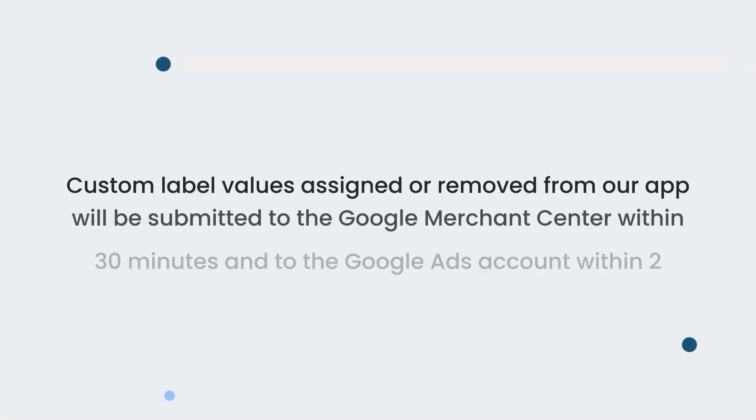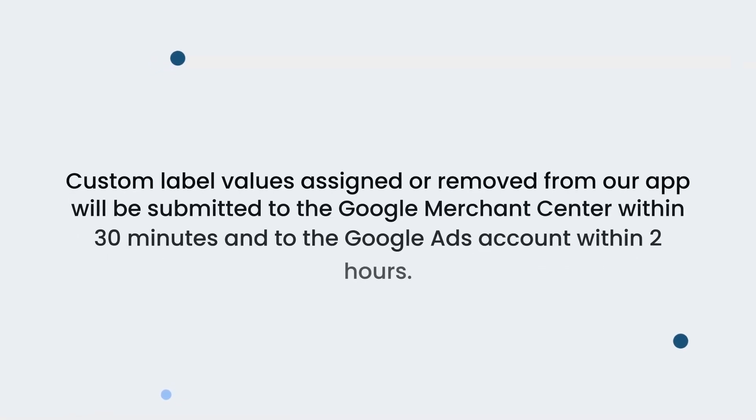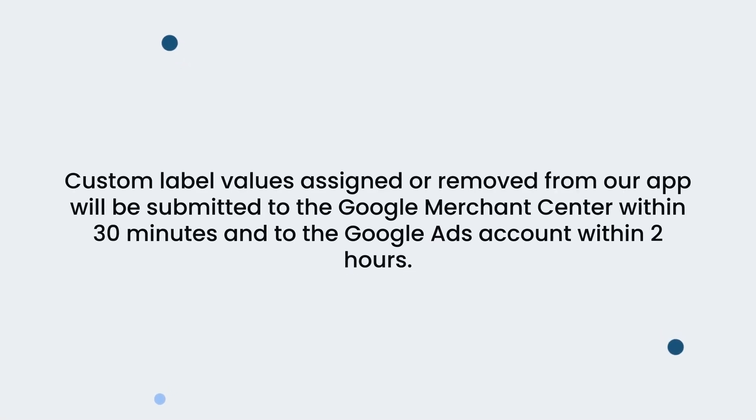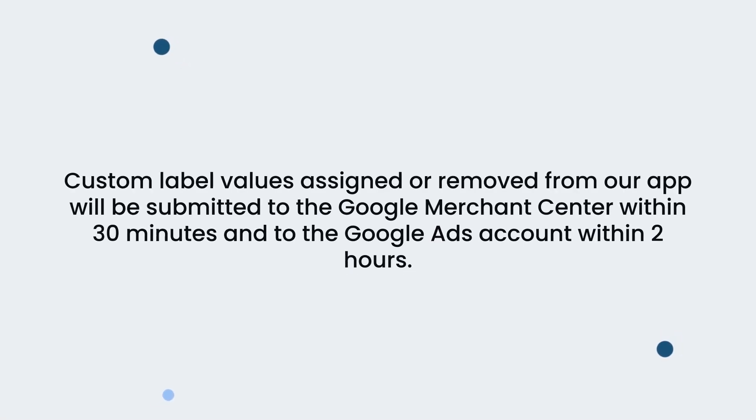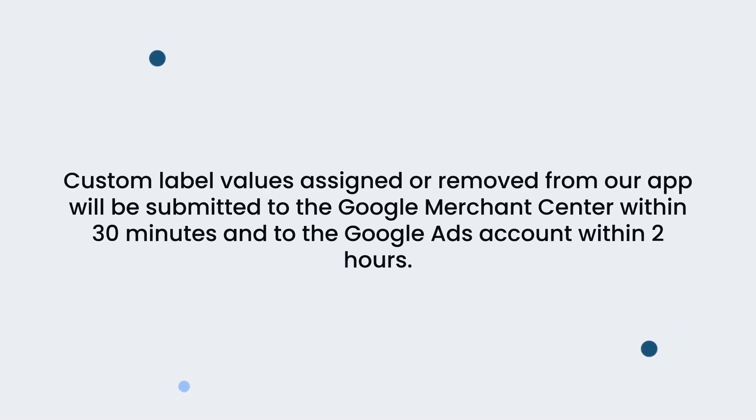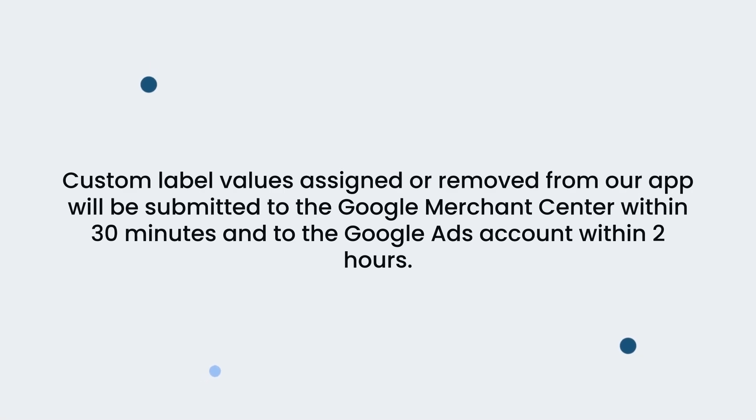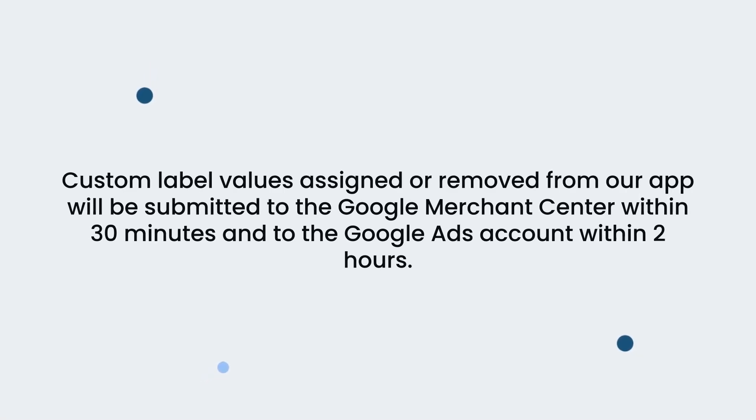Please note that the custom label values assigned or removed from our app will be submitted to the Google Merchant Center within 30 minutes and to the Google Ads account within 2 hours.